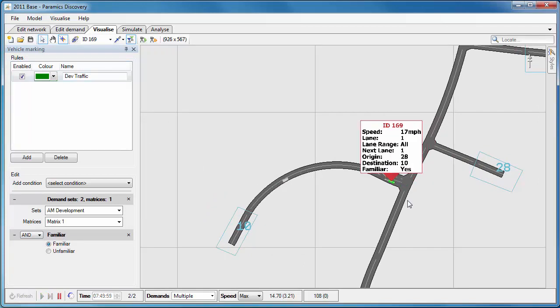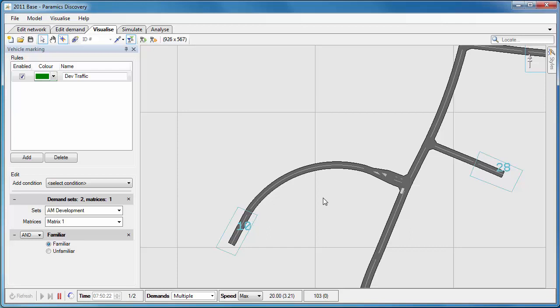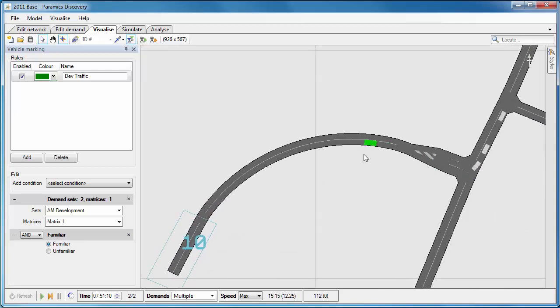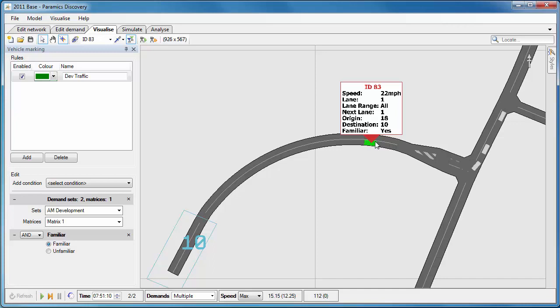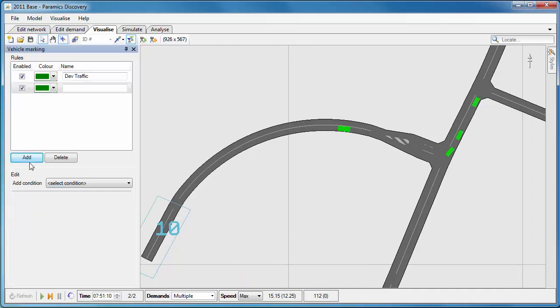So in this case I'm looking for vehicles that are in the development traffic but are familiar, so it's going to be a smaller set than the first one. And when I select a vehicle you can see that the familiarity says yes, so that's a familiar vehicle. We could do the same for unfamiliar as well.